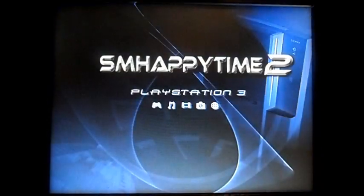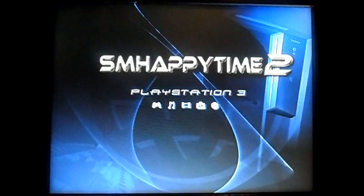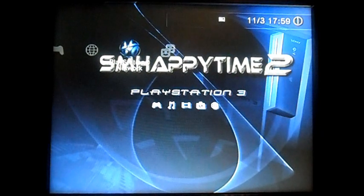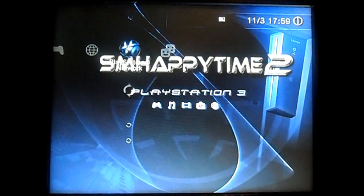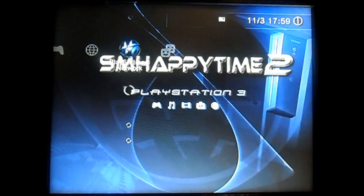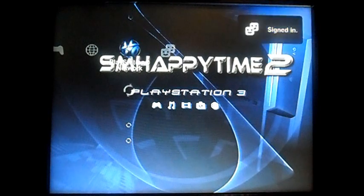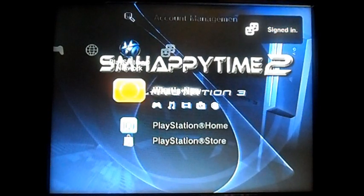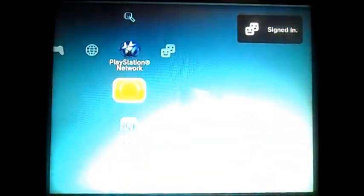And then your PS3 boots up and it should sign you in. We shall see. It's the moment of truth. Yeah, signed in you see.